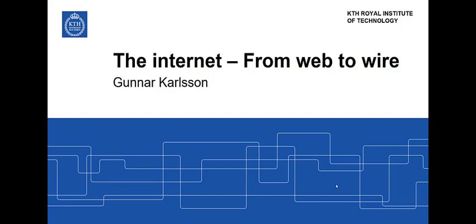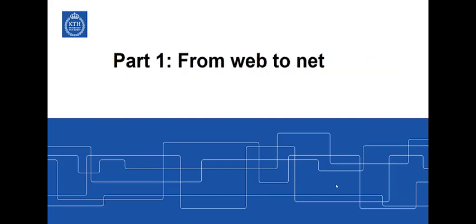My name is Gunnar Karlsson and I'm a professor at KTH Royal Institute of Technology in Stockholm, Sweden. In this first part I will explain how a web page is fetched across the network. In the second part I will explain how the network transports the data.